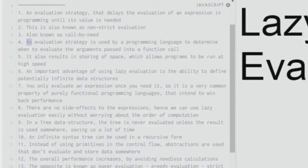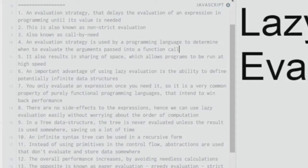An evaluation strategy is used by a programming language to determine when to evaluate the arguments passed into a function call. There are about five to six types of evaluation strategies you can look up online, but we're only concerned about the lazy evaluation strategy here.